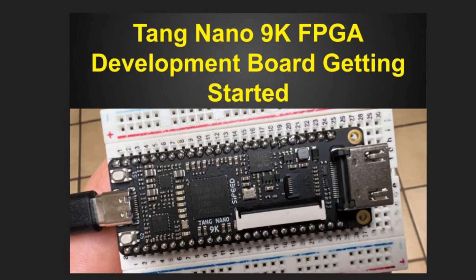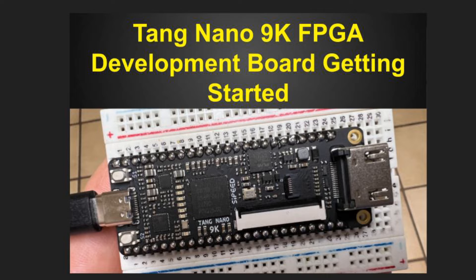I have been interested in learning about FPGA programming for some time. Recently, I learned about the inexpensive Tang Nano 9K development board, so I bought one from Amazon for $25.